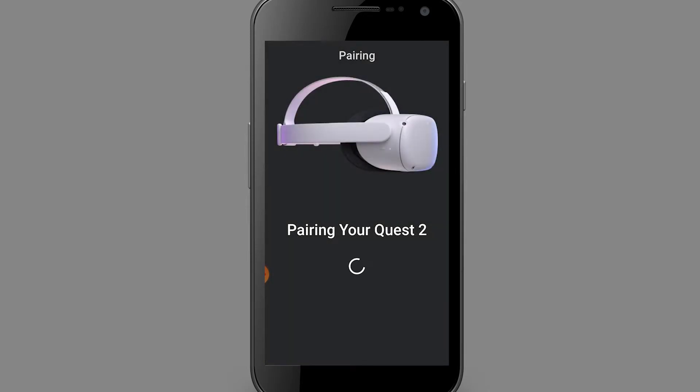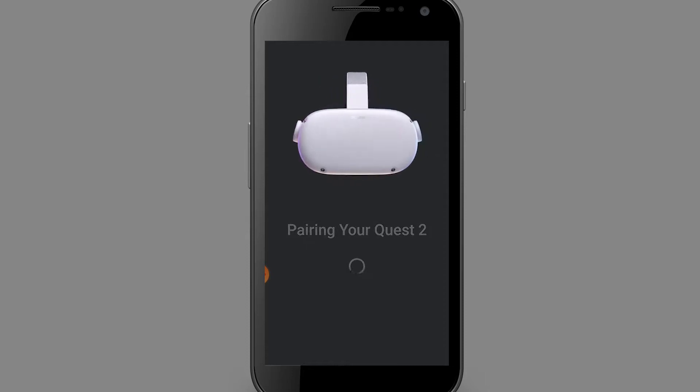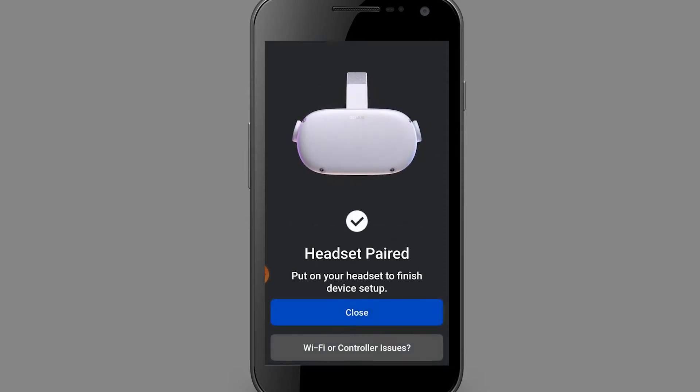After successfully finding and pairing with the Oculus device, re-equip the headset and continue onwards.